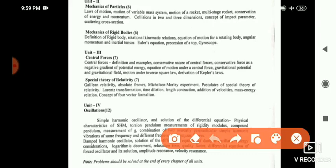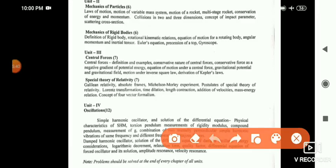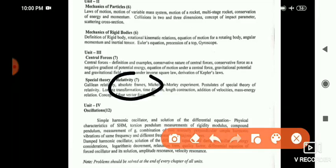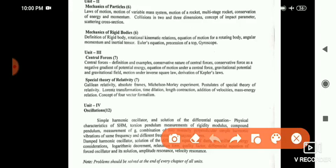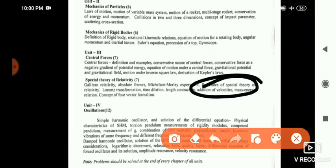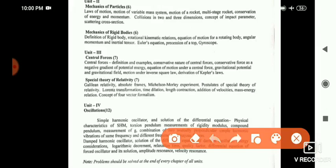In special theory of relativity, the long answers are Michelson-Morley experiment and Lorentz transformation. For short answers, you may be asked about Galilean transformations, postulates of special theory of relativity, length contraction, and time dilation.